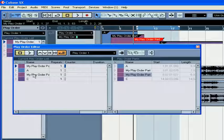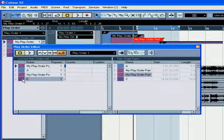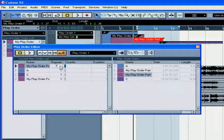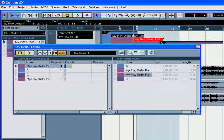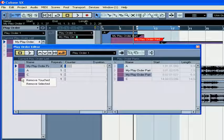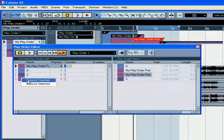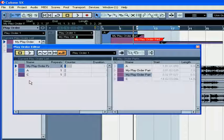Now you can rearrange your parts in the order you want to put them in. Here you enter the number of times you want the part to play. To remove parts from the playlist, right-click and choose Remove Selected or Remove Touched.